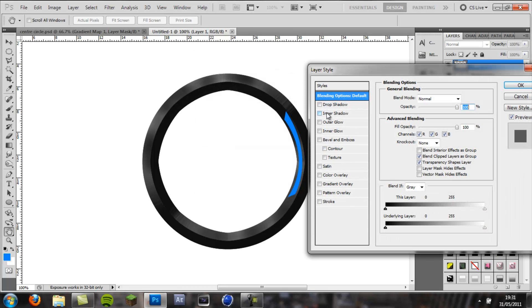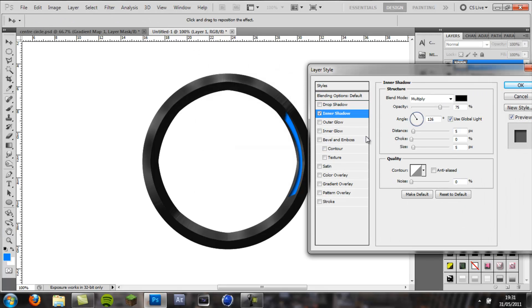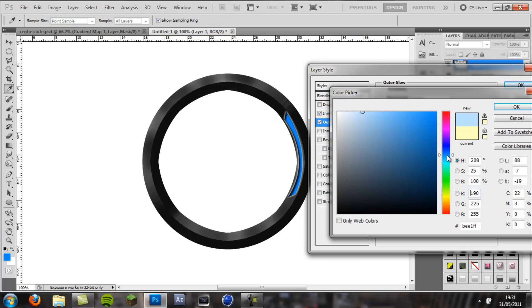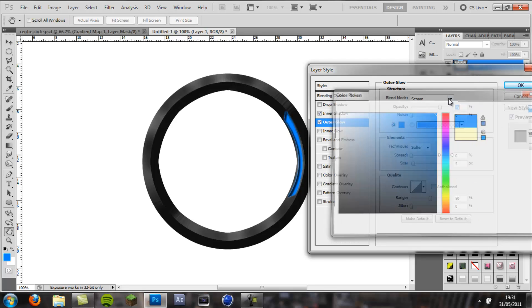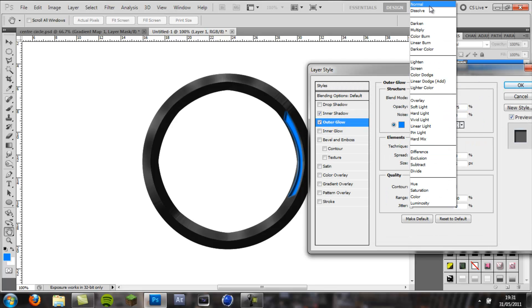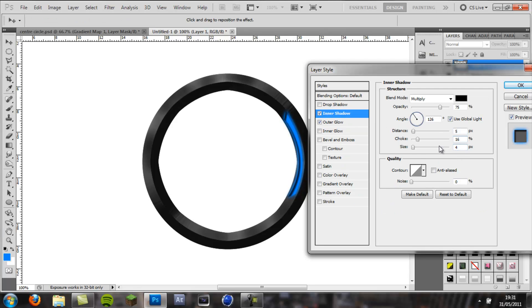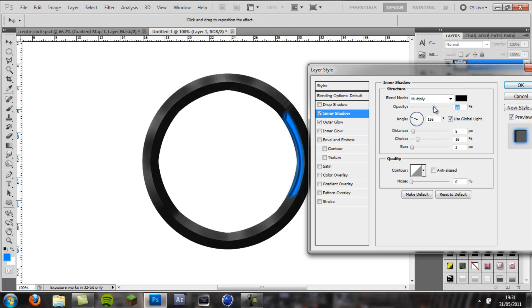Double click on it, we want to come to inner shadow, and put the choke up a bit, size down a little bit, and then outer glow. Going to put that on the same color, blue, and blend mode normal, play around with the size. And I'm going to put the drop shadow down a little bit more, and put it like that. Okay.